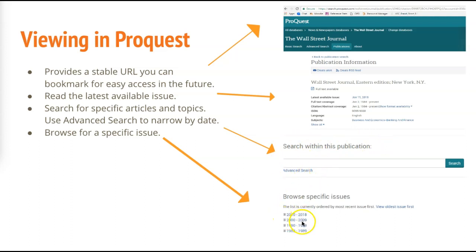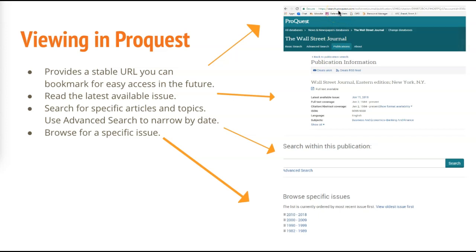You can also browse through a specific issue — you can drill down to a specific date and find that specific issue, or you can search by title. For instance, you can look at the latest available issue, which is a feature specific to ProQuest. ProQuest also has really good URLs in the address box that can be utilized in other contexts — you can copy and bookmark it to your phone and access it from there.